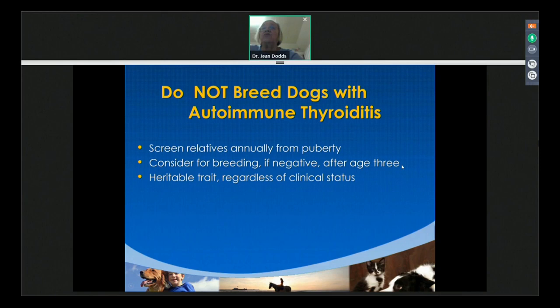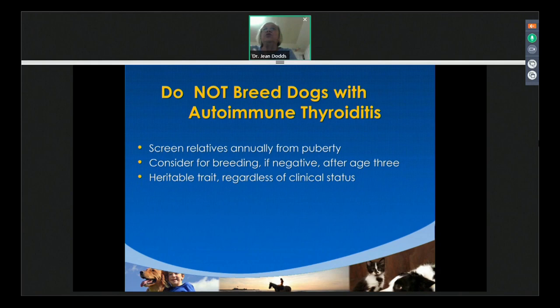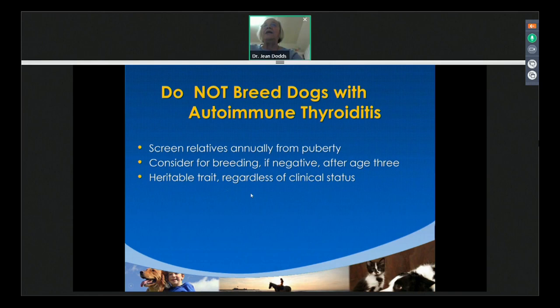At that point, the animal should have had two or three normal tests. That doesn't mean they still couldn't turn affected at age 8 or 10 — we had an Old English Sheepdog that was 15 before we diagnosed his Hashimoto's disease, and he had already passed it down for four generations. When you inadvertently breed affected dogs, more puppies in the next generation will be positive. So it's a heritable trait. Even if the animal is clinically healthy or best in show, if it has this disease it should not be used for breeding.